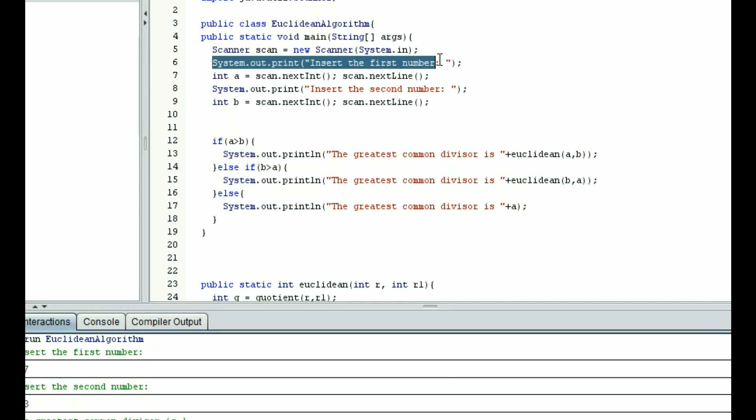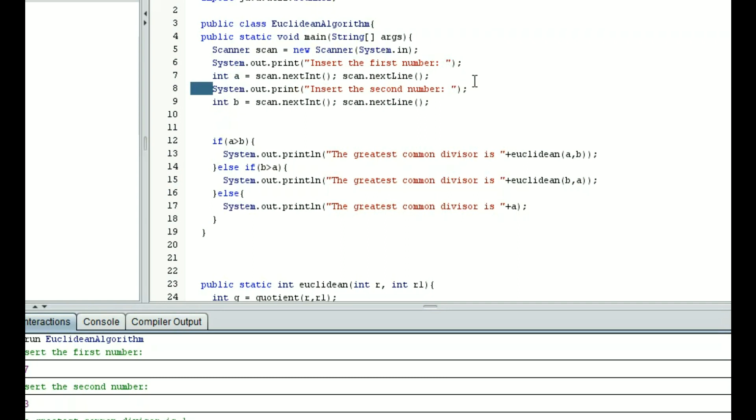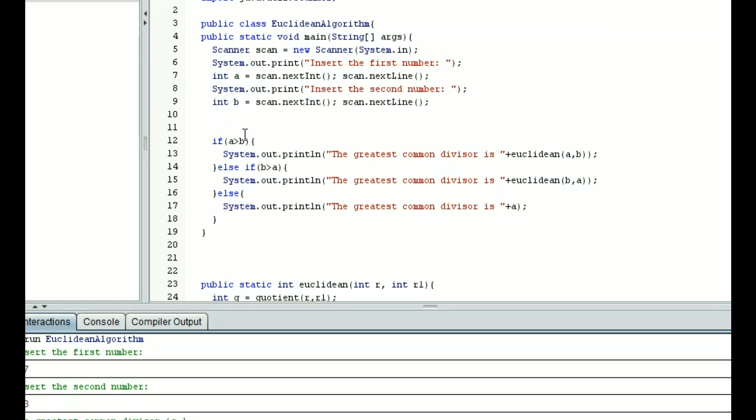System.out.print essentially means you're just going to display what is inside the quotations. So it's going to ask you to insert the first number, then you're going to have an integer called a, that's the number you type in, then it's going to ask for a second number, and then it's going to take that as an integer called b. Now there are three cases here. Either a is greater than b, b is greater than a, or they are equal.